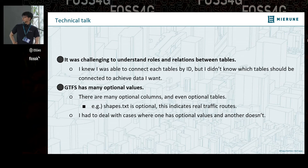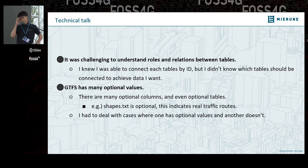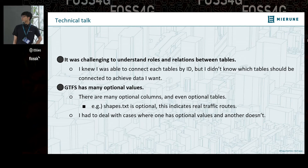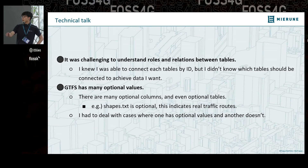GTFS has many optional values. There are many optional columns, variable columns, and even optional tables, which makes GTFS very complicated. For example, shapes.txt is optional — even though it indicates real traffic routes, it is an optional table. So I had to deal with cases where one dataset has an optional value and another doesn't.